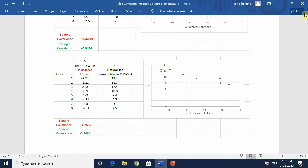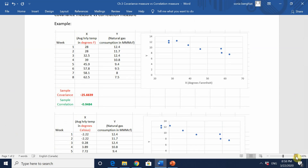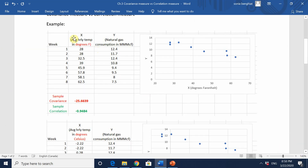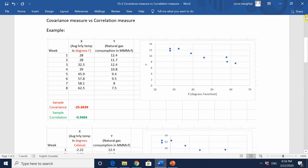Going back to our example with x in degrees Fahrenheit and applying the formula for r, we get a value of r equal to minus 0.9484. This tells me the relationship between x and y is negative, with a strength — a magnitude — of 0.9484 on the negative side.